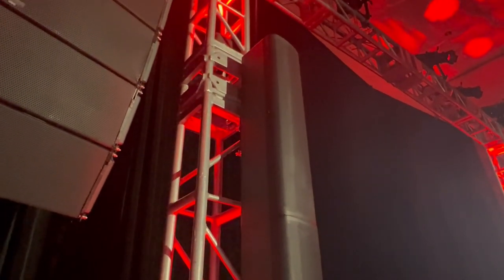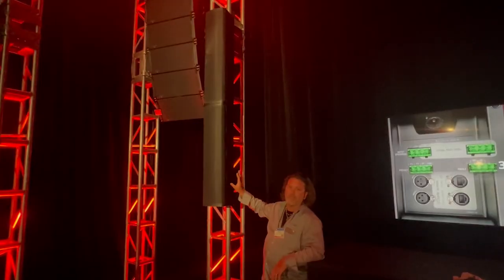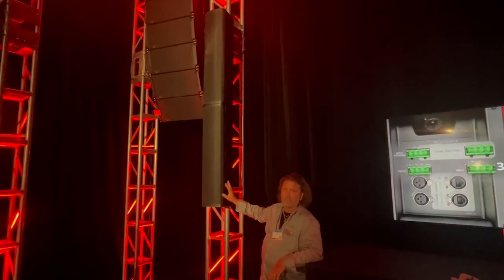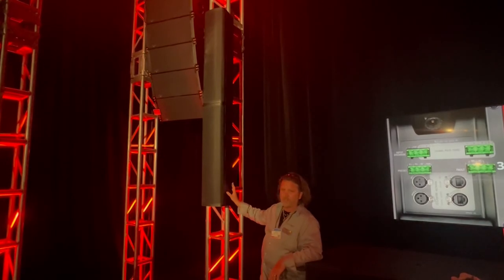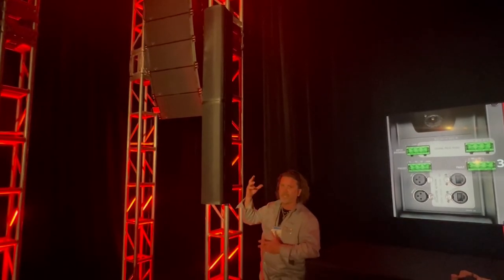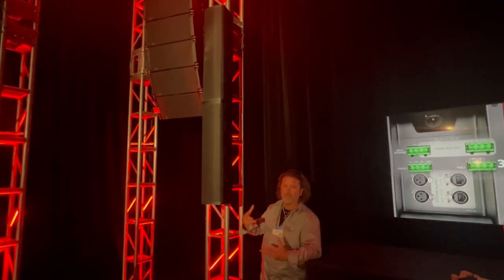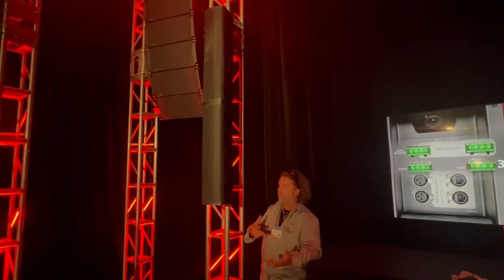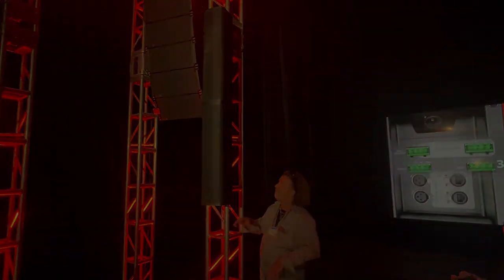Everything in here has its own amplifier channel, its own DSP channel behind it to create those digitally controlled directivity patterns we were talking about.